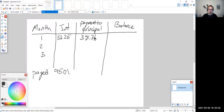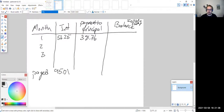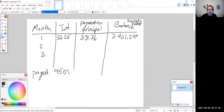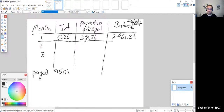So what is our balance after that first month? Initially we owed $7,500. We paid $38.76 towards the principal, so subtracting that from $7,500 gives us a new balance of $7,461.24.